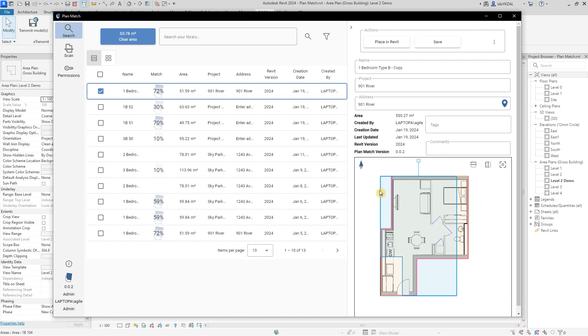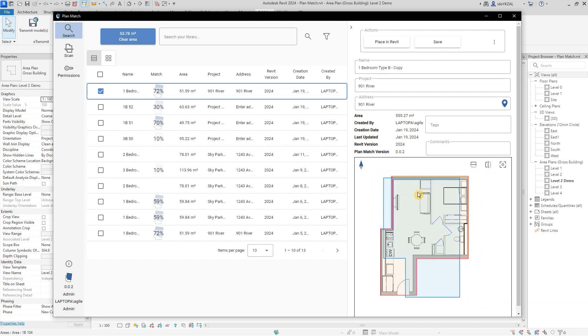In the plan preview, I have the blue outline that indicates the selected area, which I can flip and rotate.